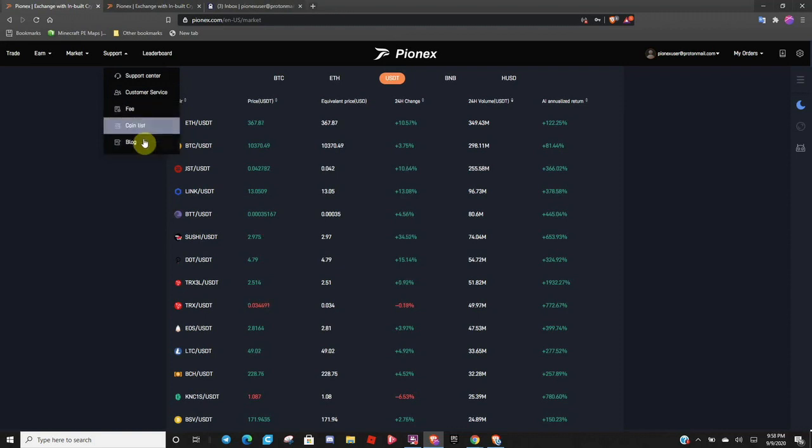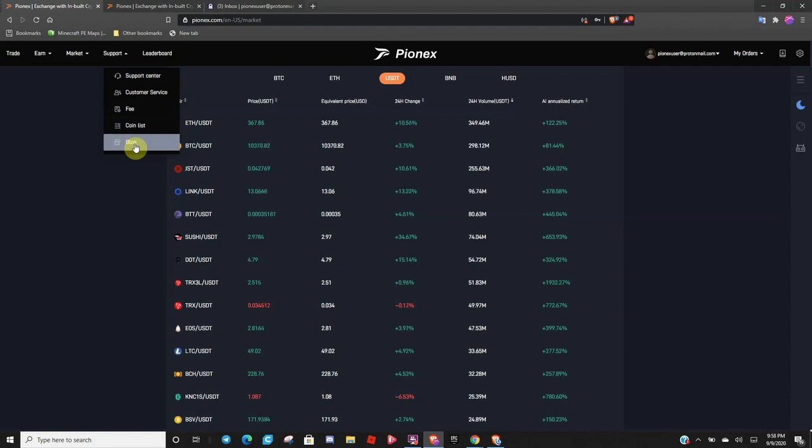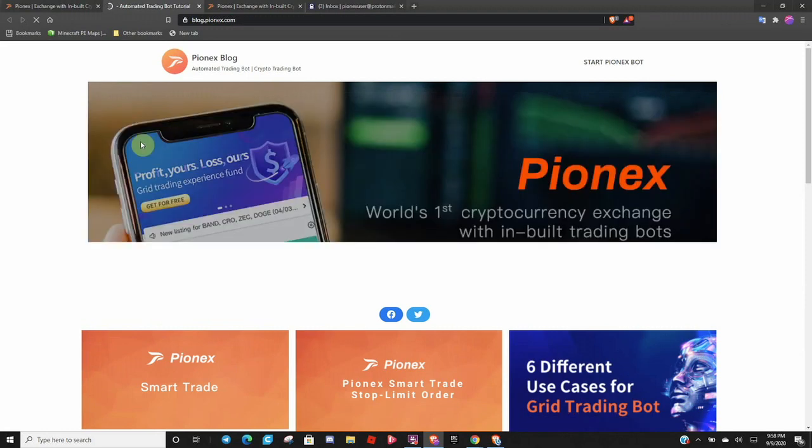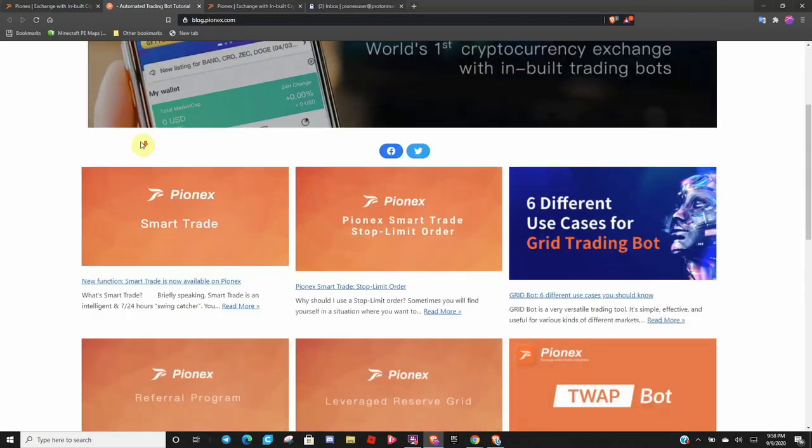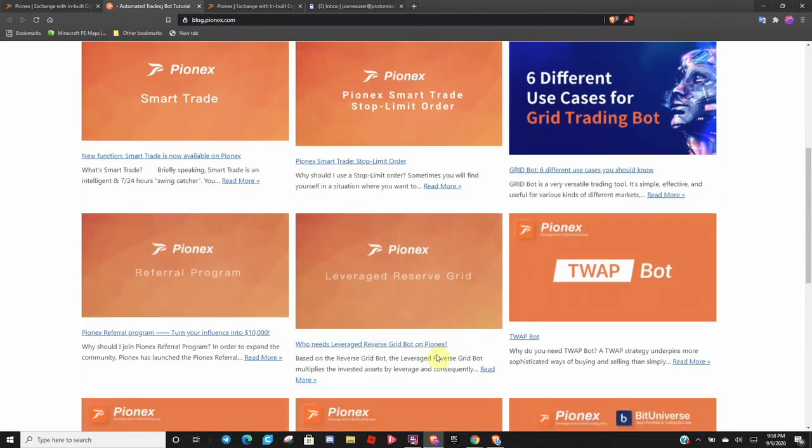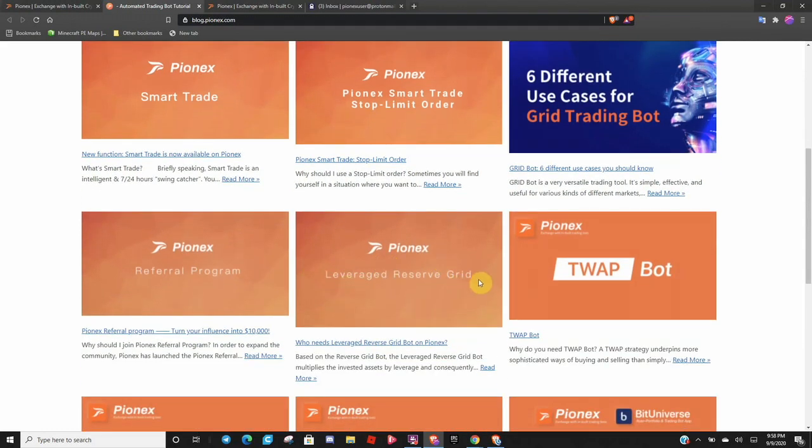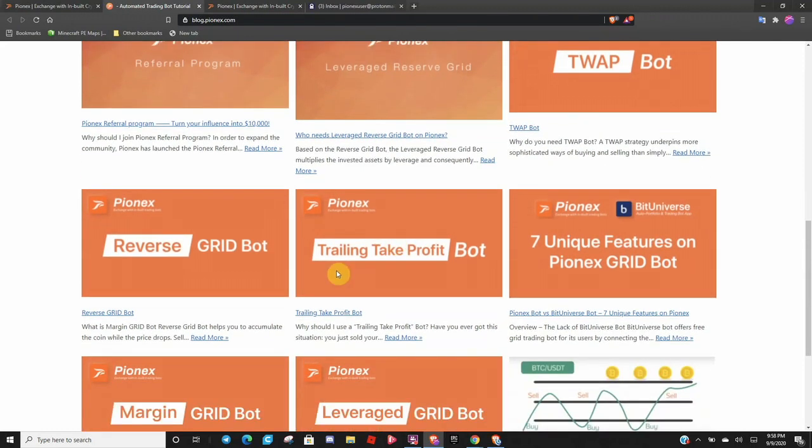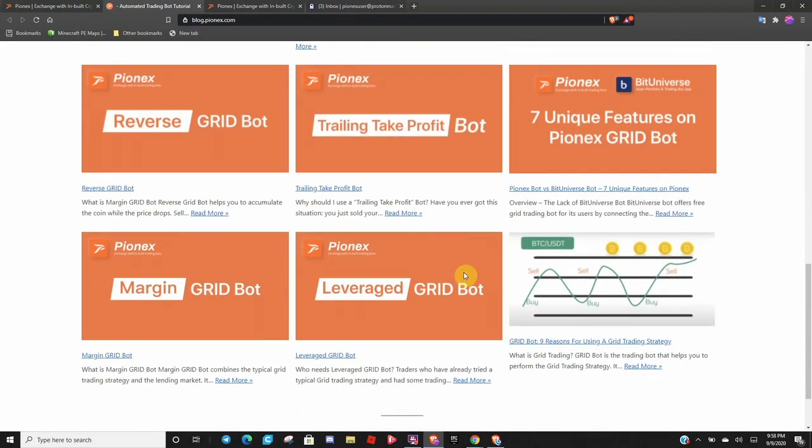So, if you're brand new to the exchange, brand new to Pionex, or cryptos in general, I highly suggest you click on this button right here under the support tab. And it's the blog. Now, this will go into a lot of great detail over all the different bots and features Pionex has to offer. From smart trade to reverse grid to leverage reverse grid to a trailing take profit.